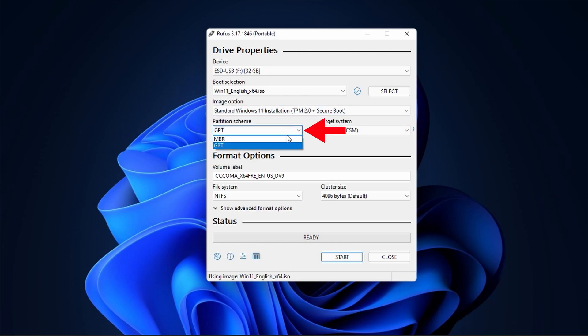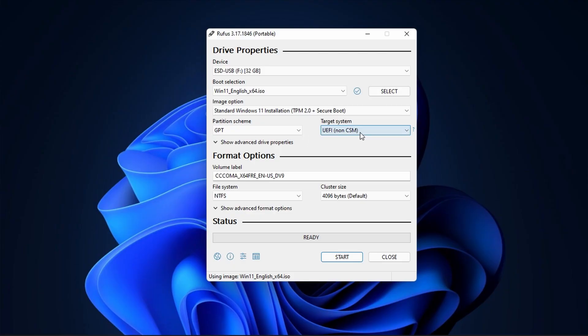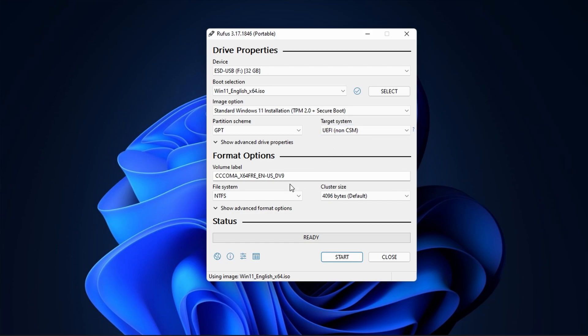Next select GPT under Partition Scheme. Next select UEFI under the Target system. Next enter any name under the volume label.